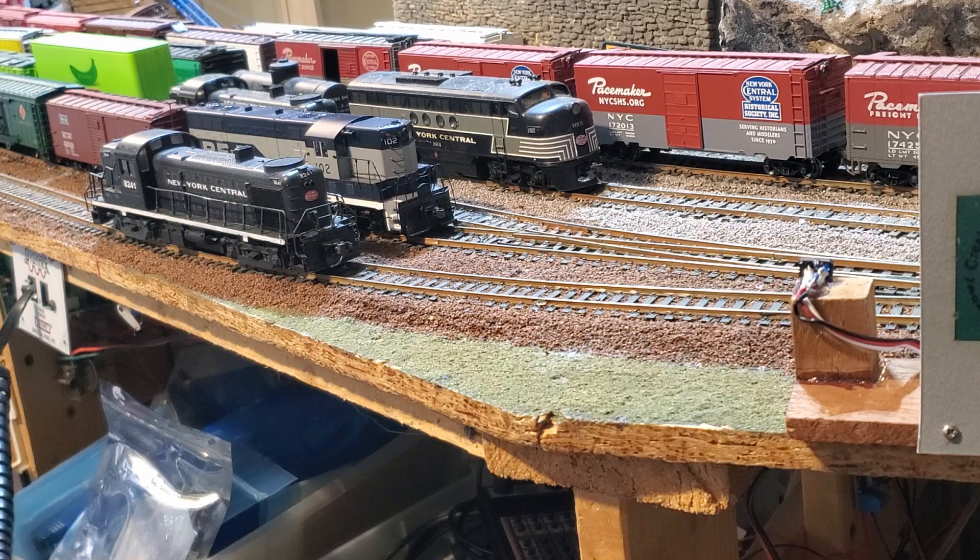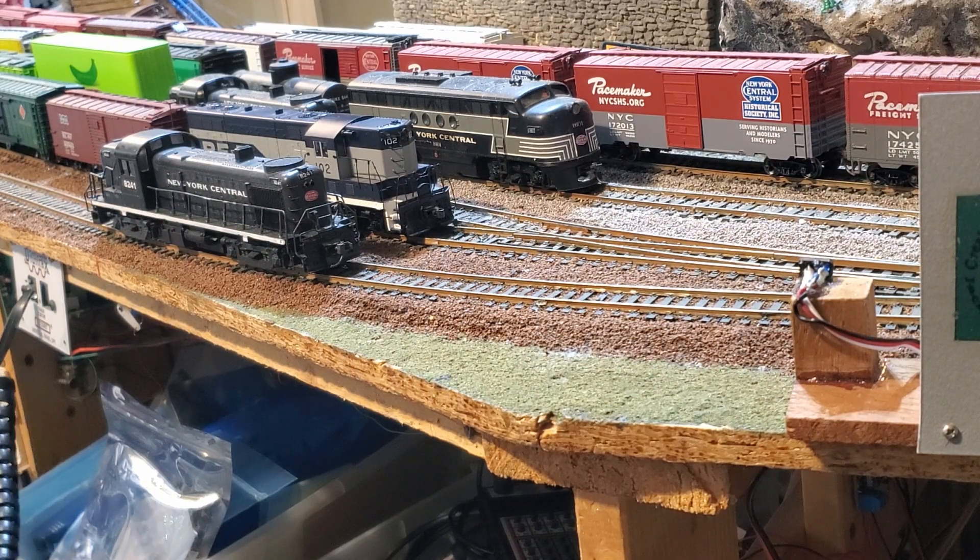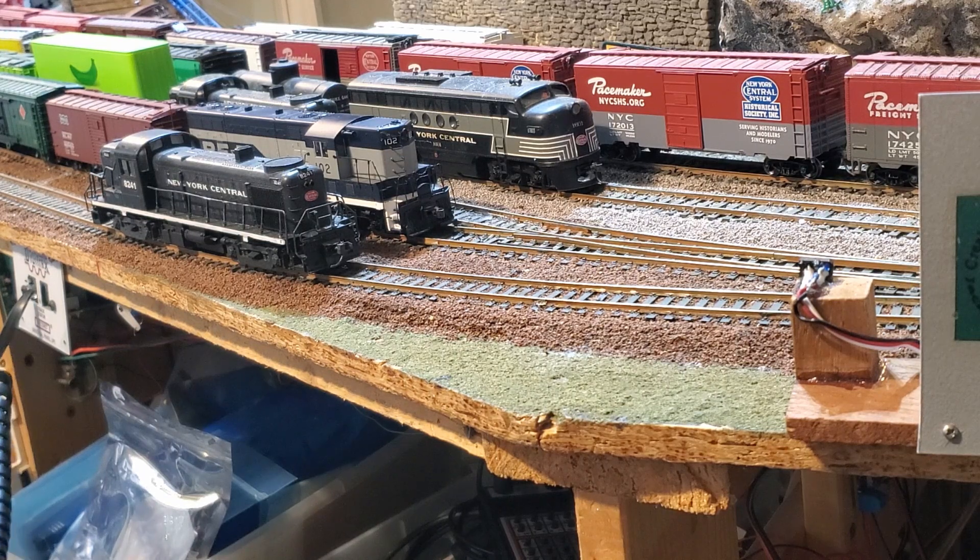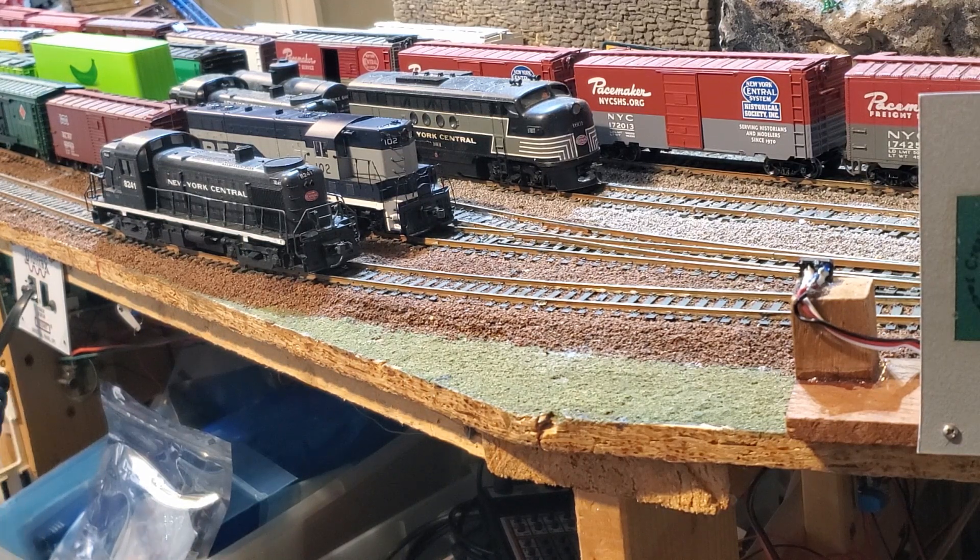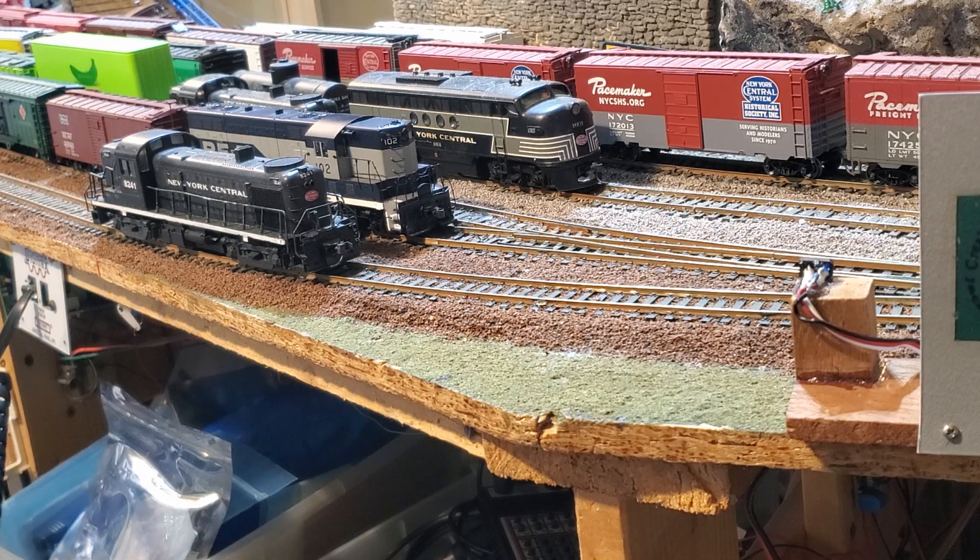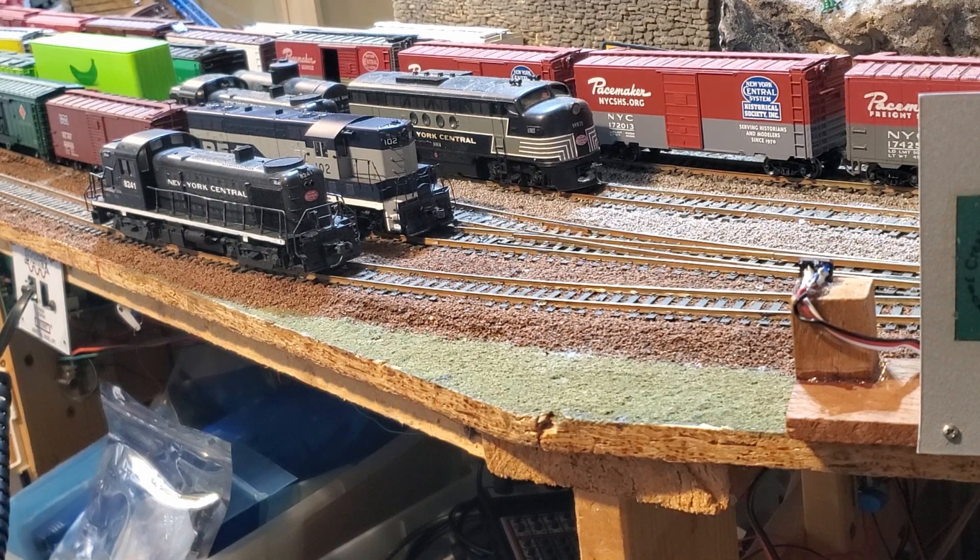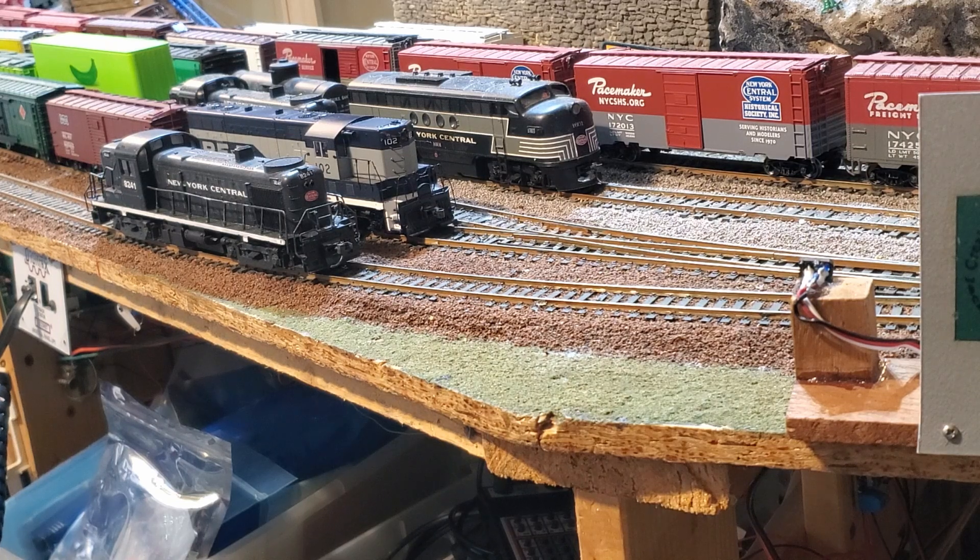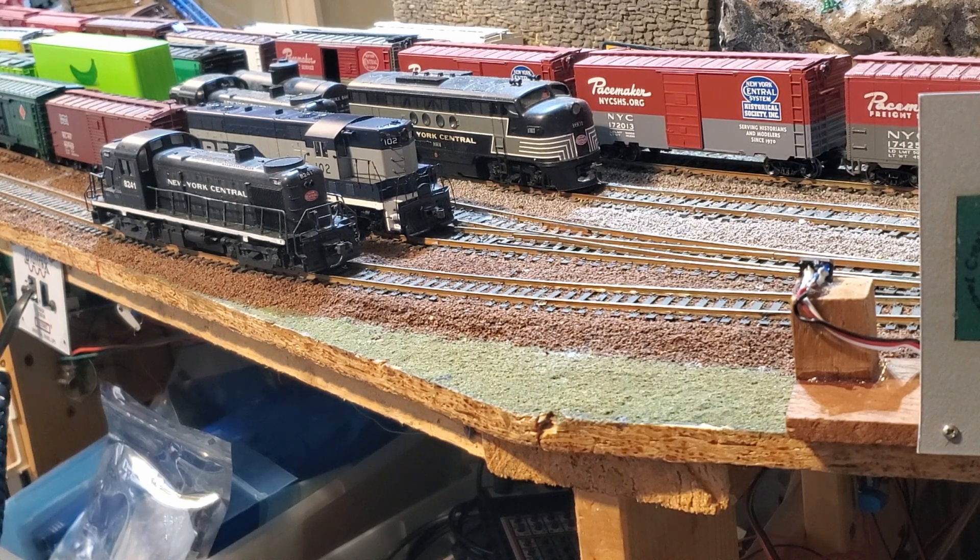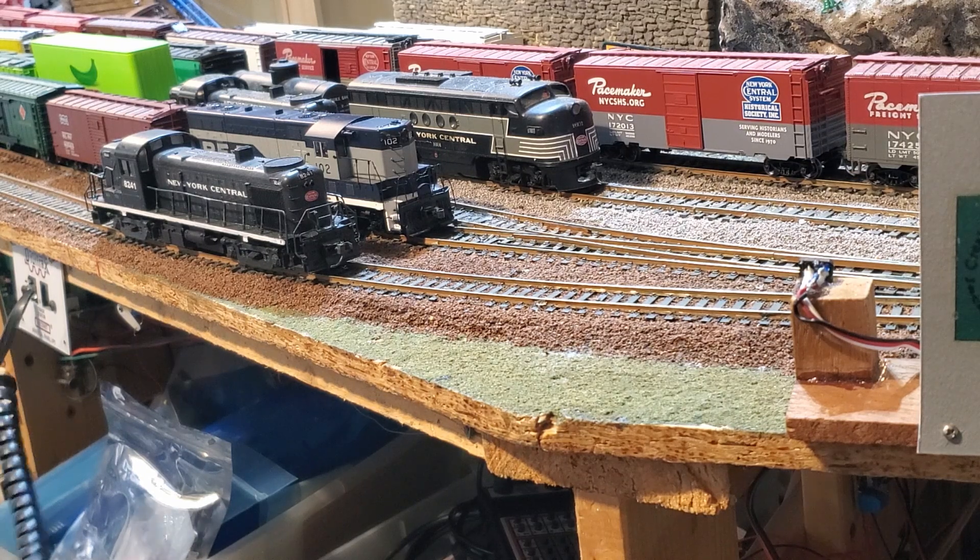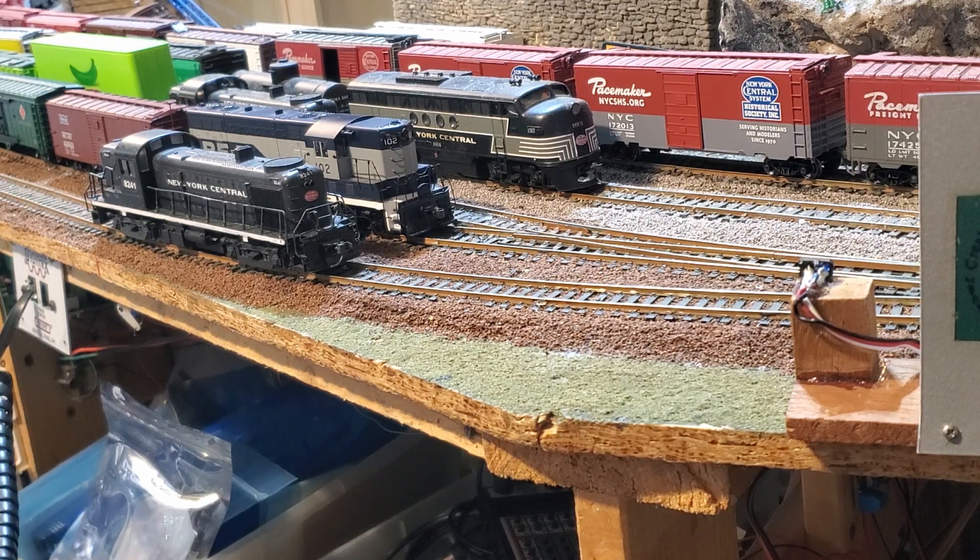Okay, our test engine for today is an Atlas RS3. It has an Econami decoder by SoundTraxx in it, but it works this way with Digitrax motor decoder, a SoundTraxx motor decoder, an NCE motor decoder, ESU, or TCS, or any of them that have been out in about the past five years. They will have CV2 as the bottom, CV5 as the top, and CV6 as the mid-range.